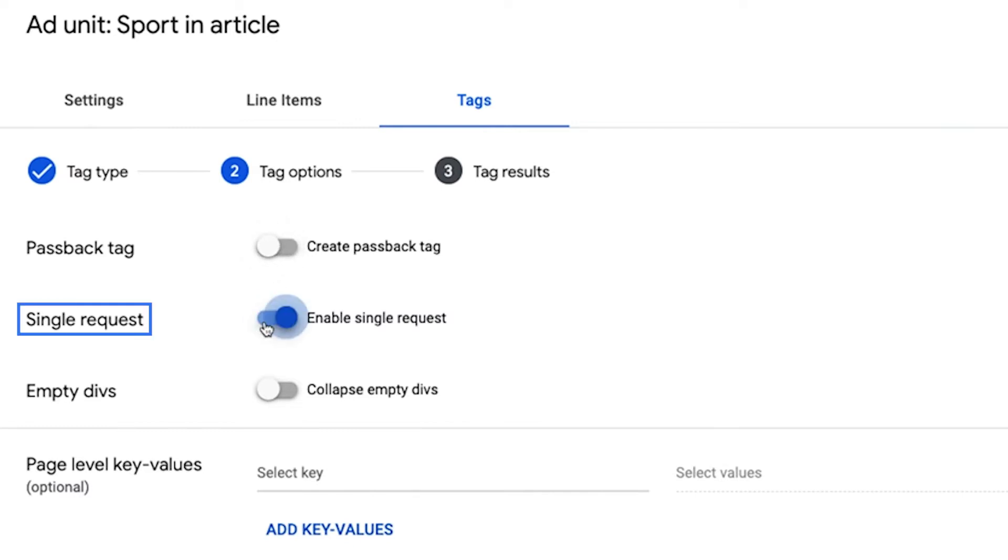Single request. When you use SRA, all ad requests for a page view are sent to ad manager at one time from the header of your content, which can improve your page's loading speed and make it possible to guarantee roadblocks.